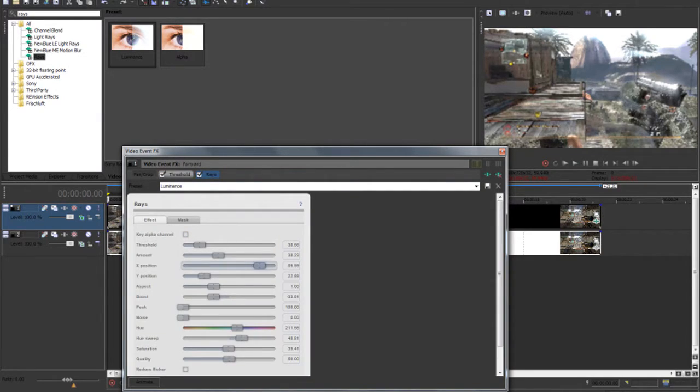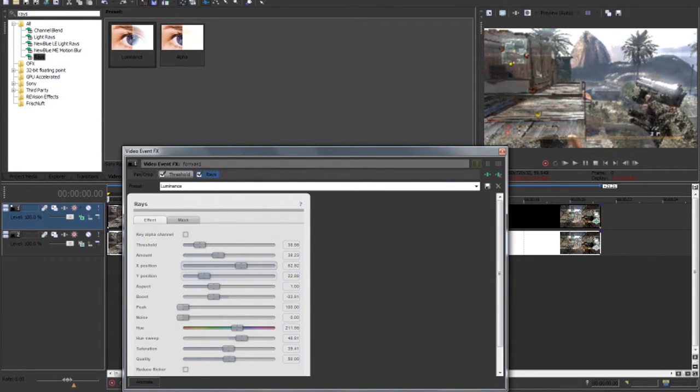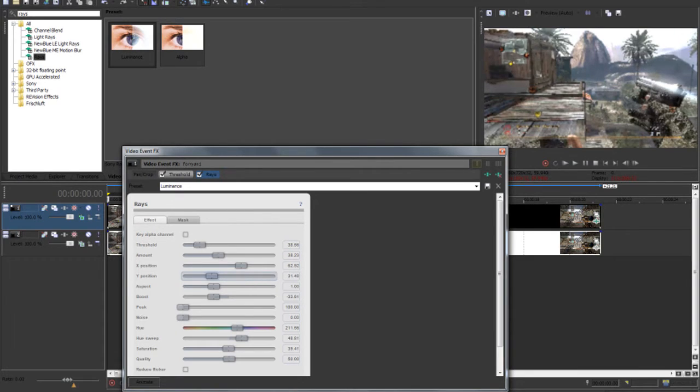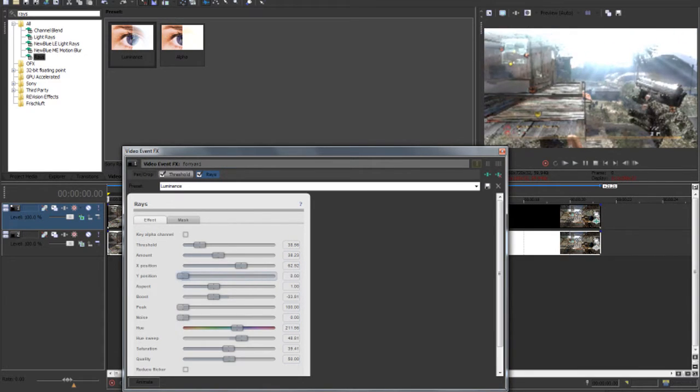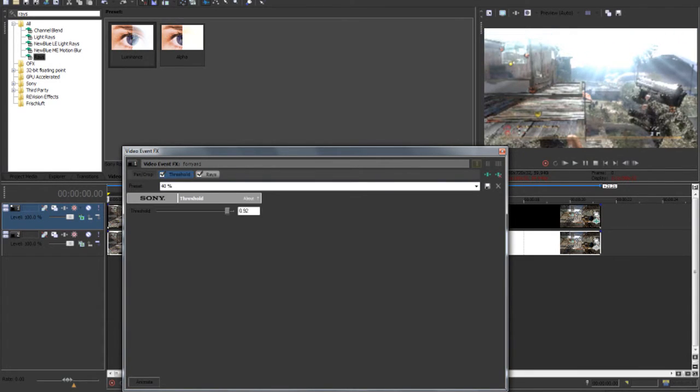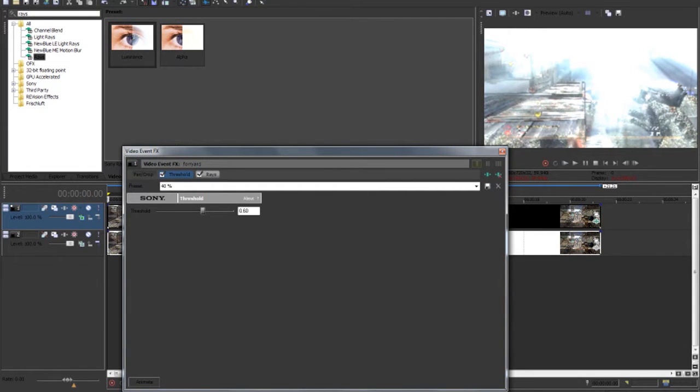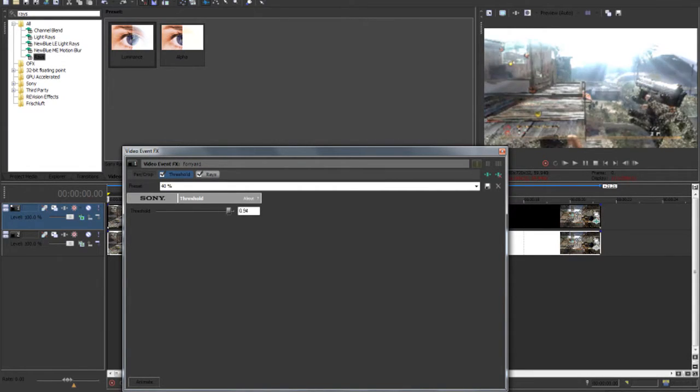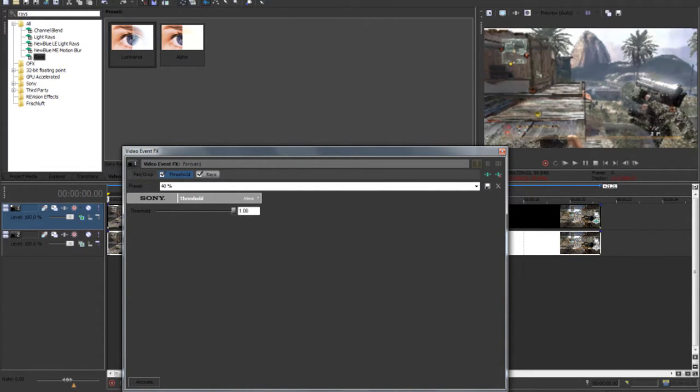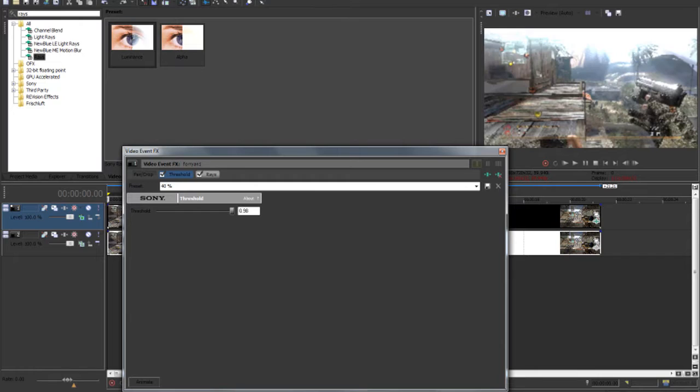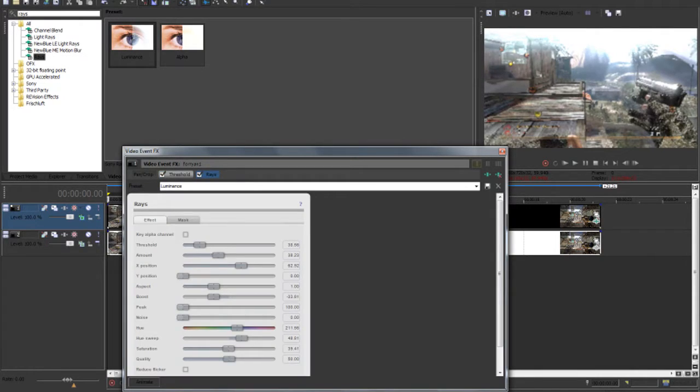And then you can go back to rays, and you can change your x position and your y position. And what's different about the threshold and the other way of doing it is you can control how much you want much easier. And the rays will only show up where it's bright, kind of like how diffusion would work.